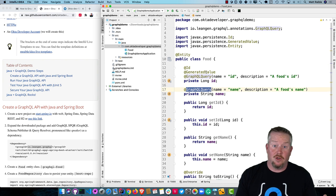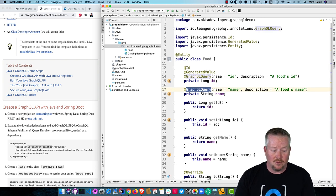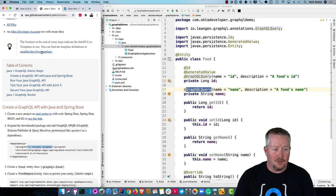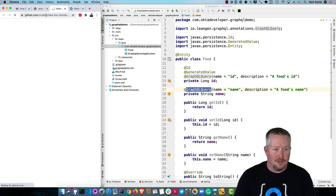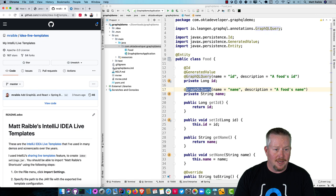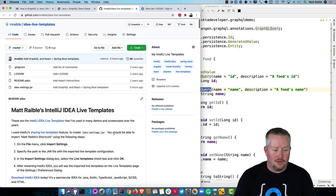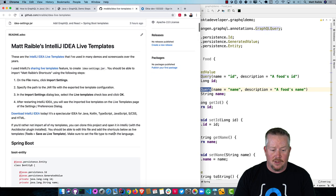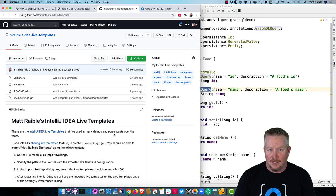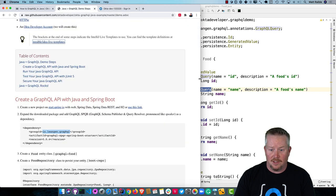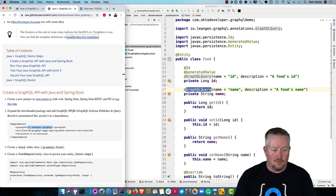If you want to look at my live templates, you can actually go to this GitHub URL, mraible-idea-live-templates. In here, there's all the live templates that I've used in this demo. If you wanted to import them into your IntelliJ instance, you could use them as well.